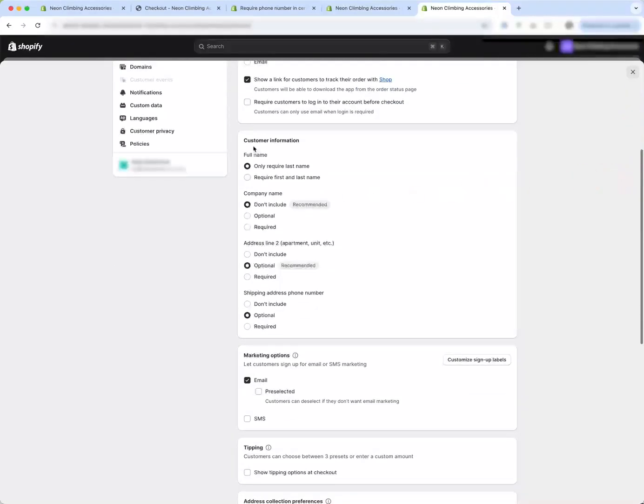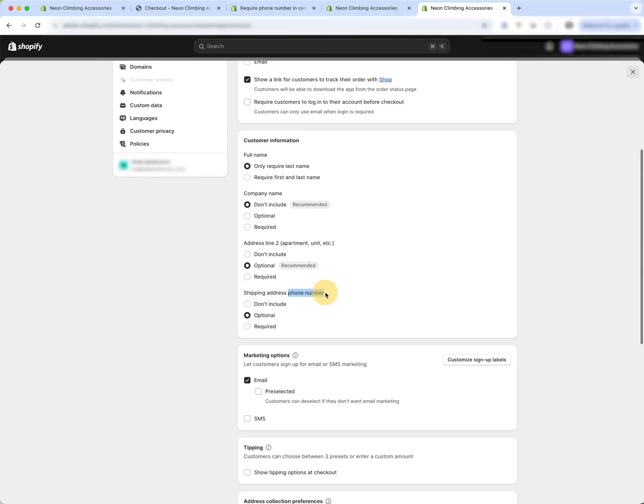this is the customer information card and you have the option of saying your shipping address phone number is either required, optional, or is not included as a field.